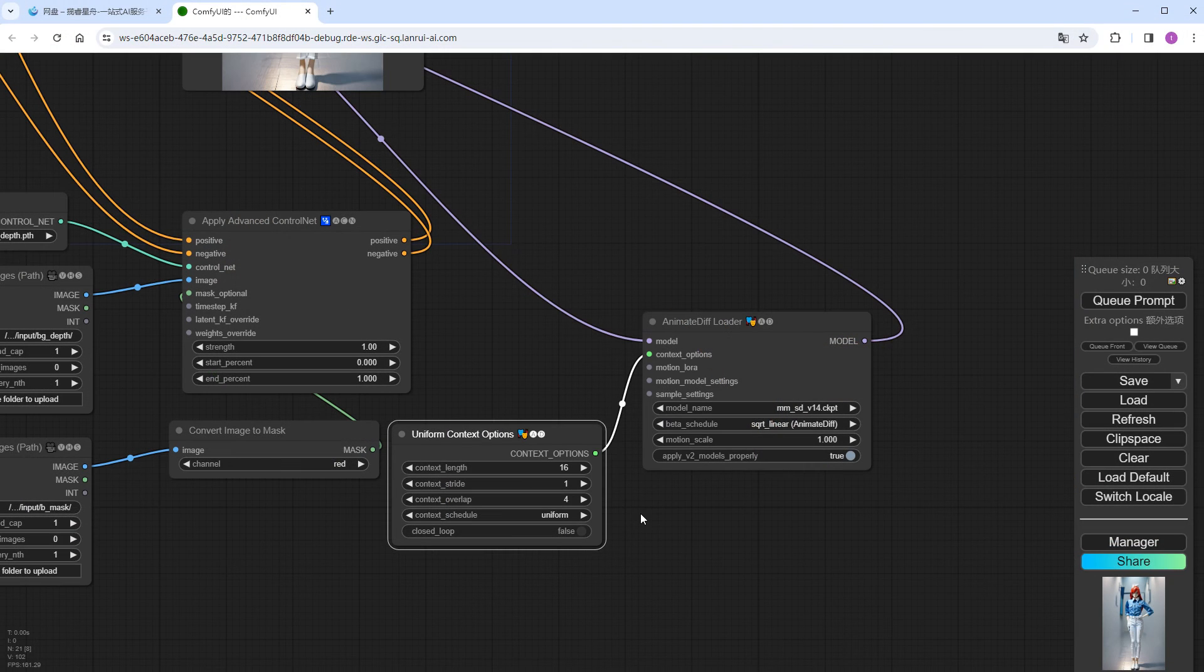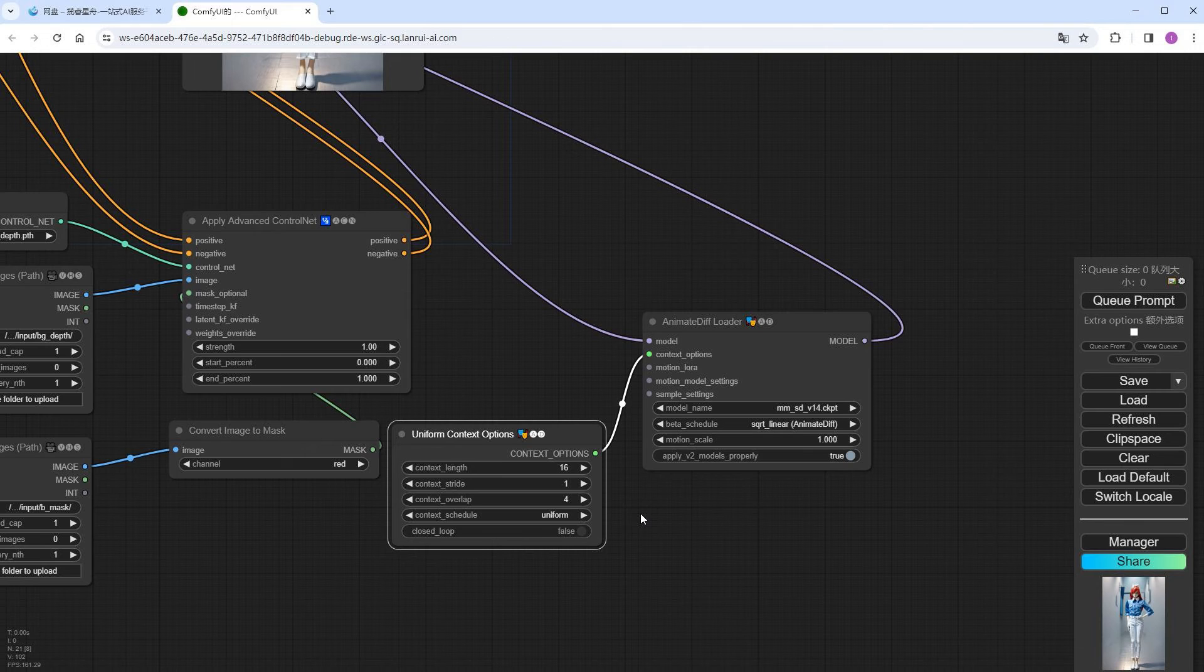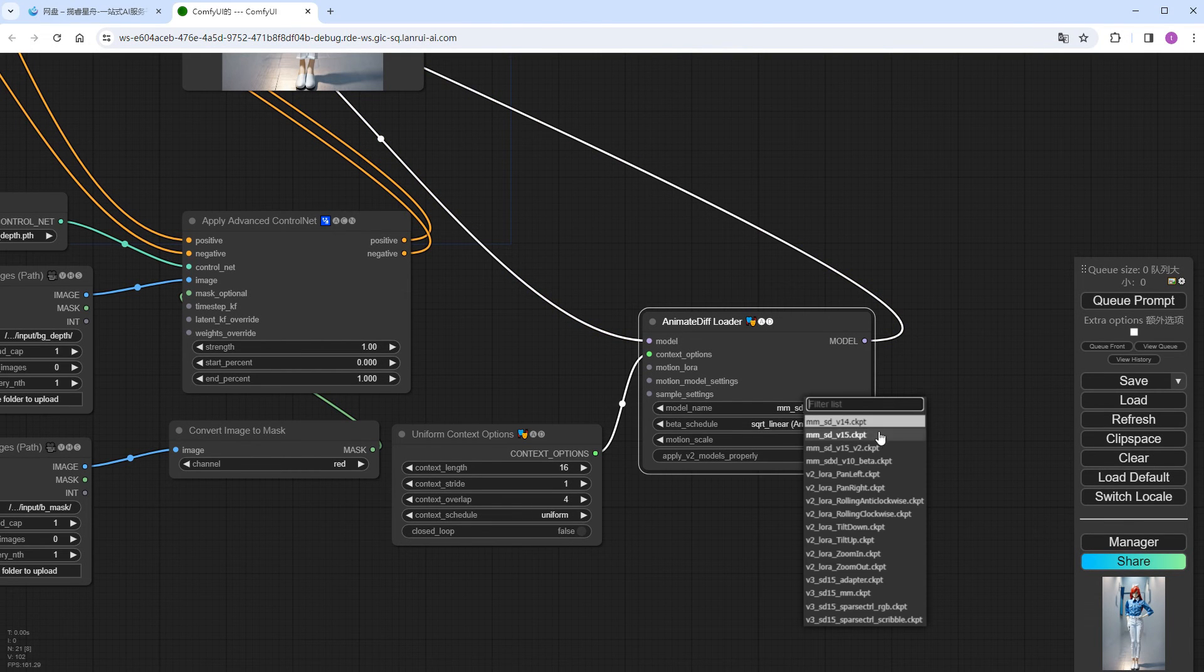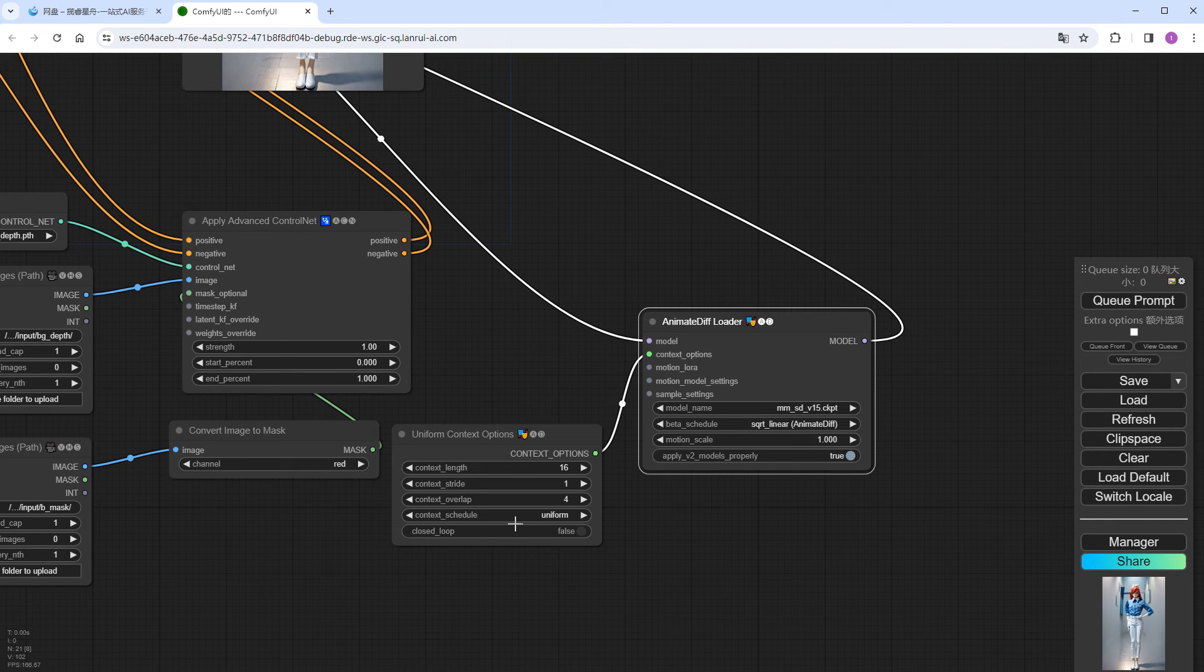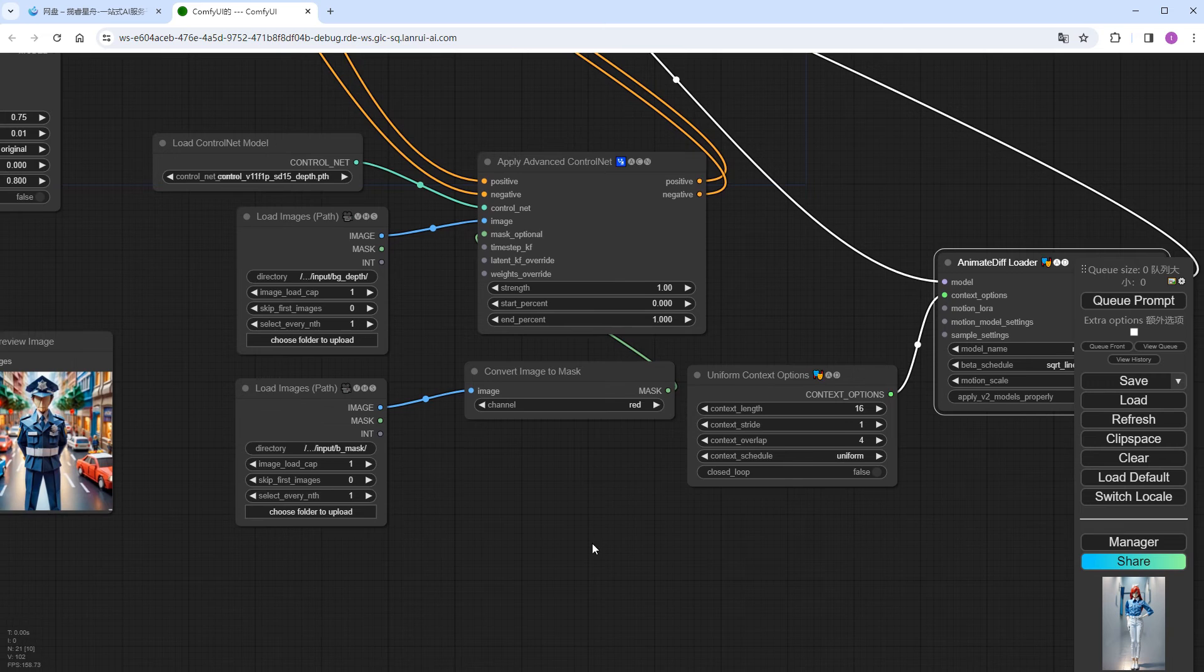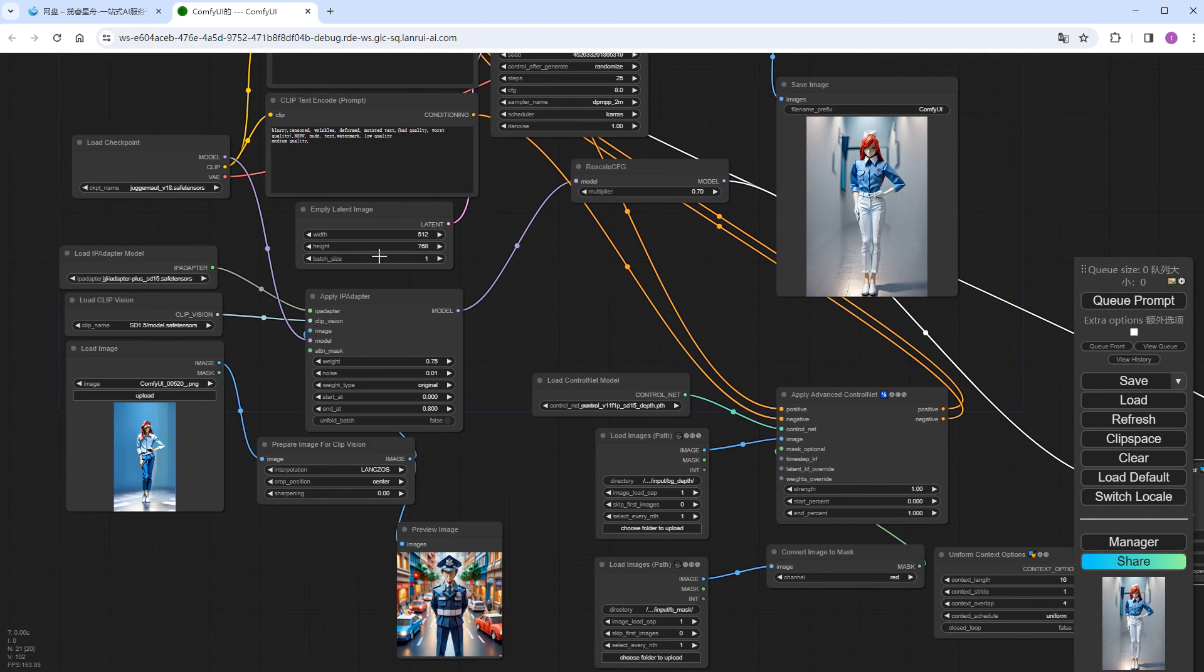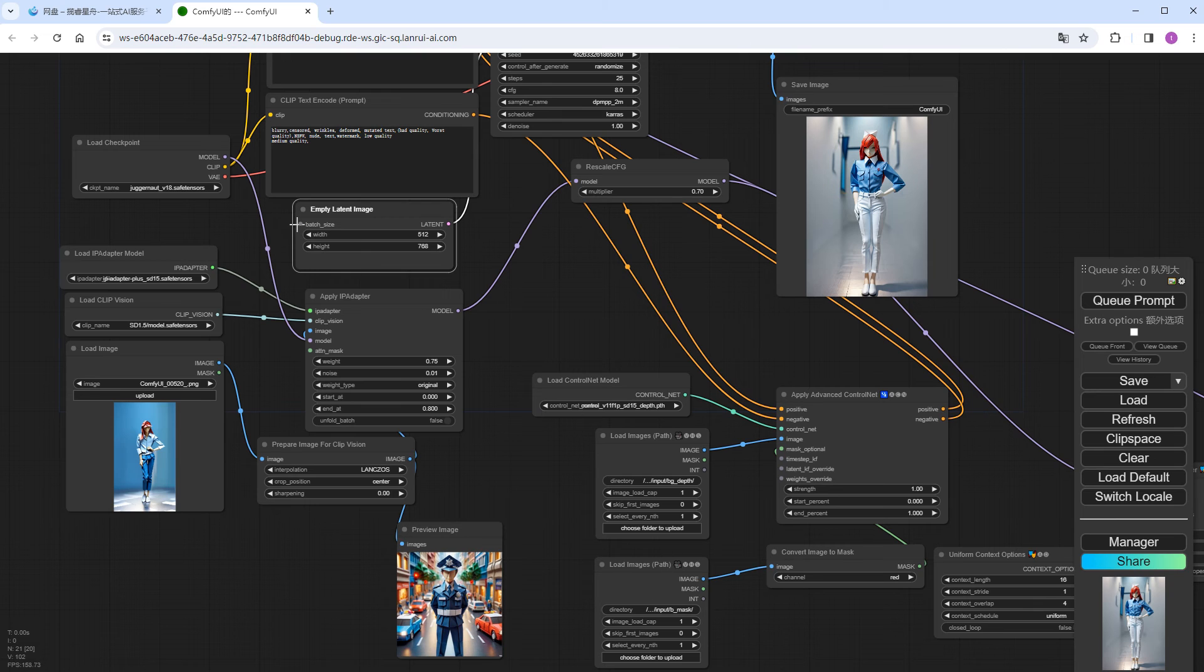Now, I'll add the AnimateDiff loader and context nodes needed for running the video. For these models, choose mm underscore sd underscore v15, use sqrt underscore linear here, and leave other parameters unchanged. Change the batch underscore size of empty latent image to input for consistency across different nodes in the entire process.